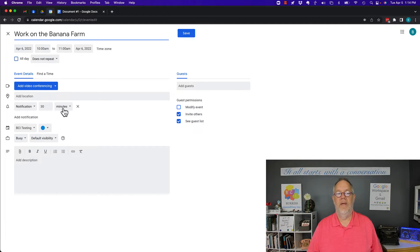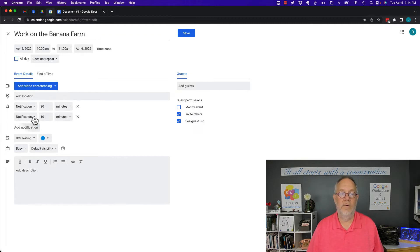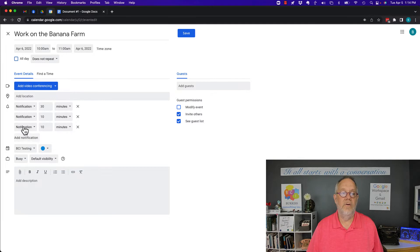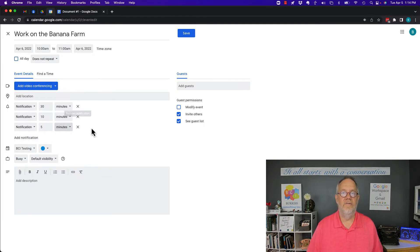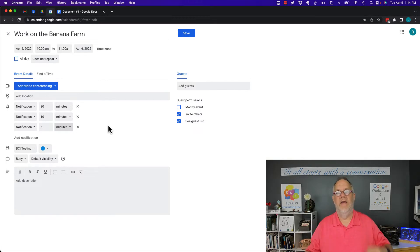I have a notification set for 30 minutes before. I can do another notification for 10 minutes before, I can do another notification for 5 minutes before if I want to. Now all of these notifications are going to be notifications in my Google Calendar system.